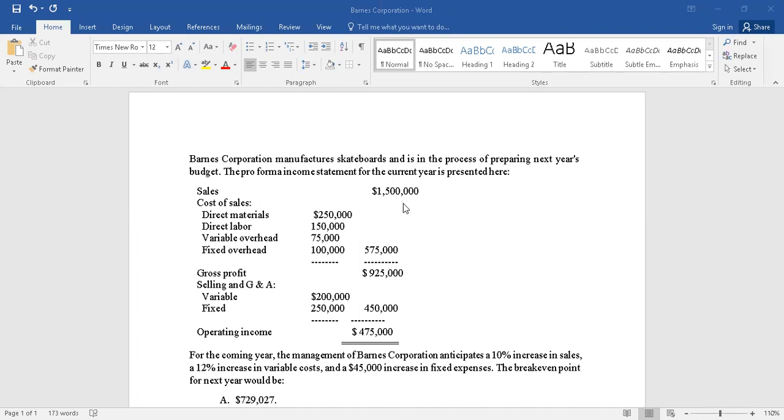Sales are given. After that, cost of sales. In cost of sales we have material, labor, variable overhead - all of them are variable - and then fixed overhead.